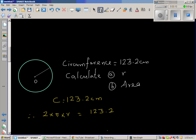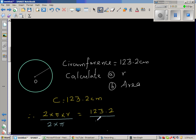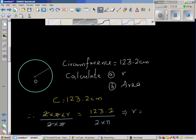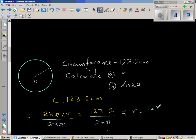I want to find r, so I need to get rid of 2 and π. I am going to divide both sides by 2π. The 2 gets cancelled and π gets cancelled, so what remains on the left-hand side is only r. Therefore r is 123.2 divided by 2π.